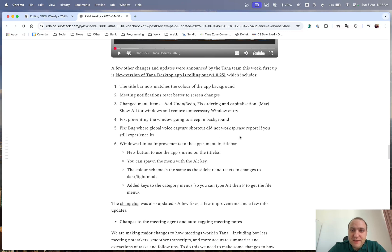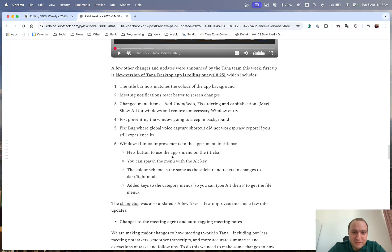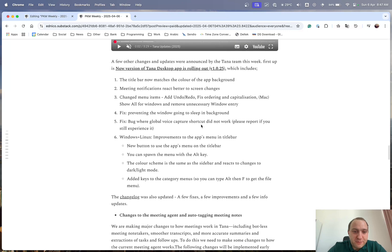And then Tana team announced a bit of an update to the desktop app, which will include title bar, now matches the color, meeting notifications, change menu items, fix preventing window going to sleep, and various different other things. So do definitely check that out and get your app updated to get the benefit of all these updates that the team are pushing through.